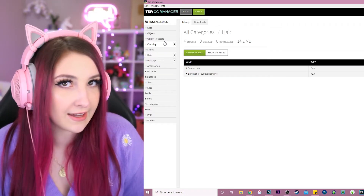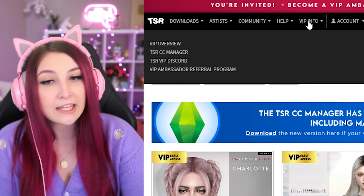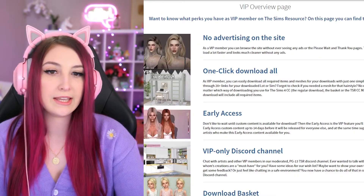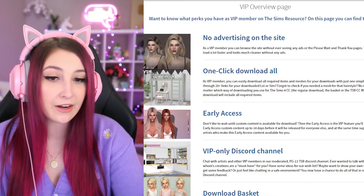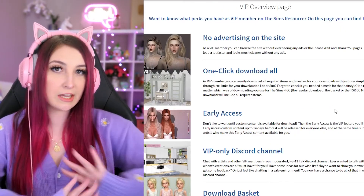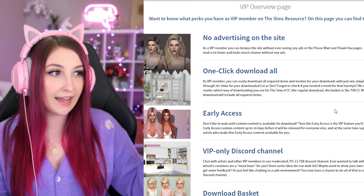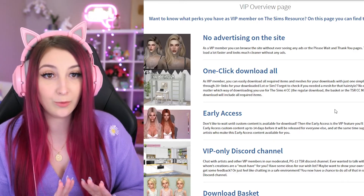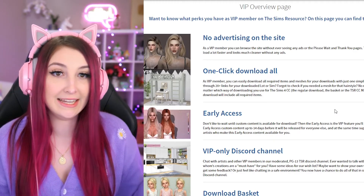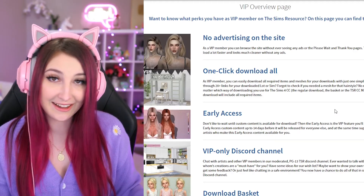Because the worst thing that can happen is that you have one piece of broken custom content and you have no idea what it looks like or what the name of it is — it's like going on a wild goose hunt trying to find what piece is broken. If you just go up here to VIP info and VIP overview, you can see all of the features right here. You can take it from me — I have been using it for many, many years and I swear by it. I will not unsubscribe from this website. It is just the best way to download custom content.